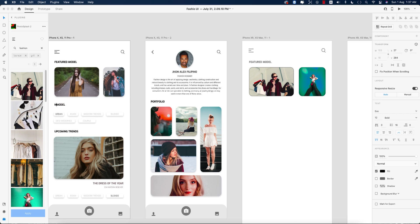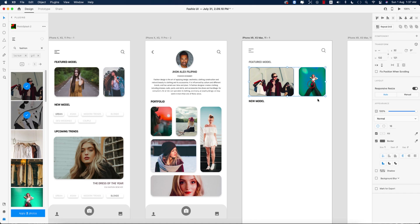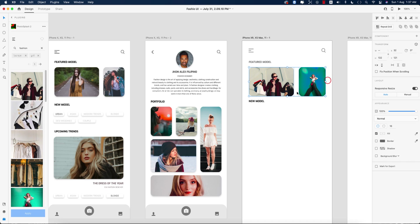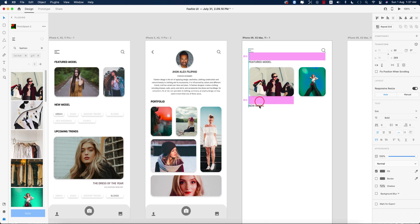Here should be the 'New Model' label. Select the text and place it over the grid. Align the elements properly. For the boxes, turn off the border, select all elements, add shadows, and adjust the color. Label it 'New Model.'